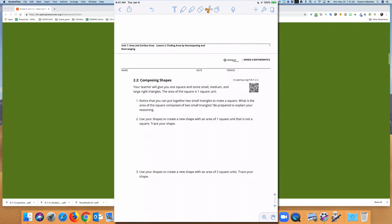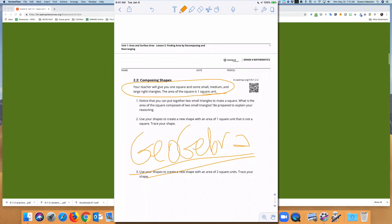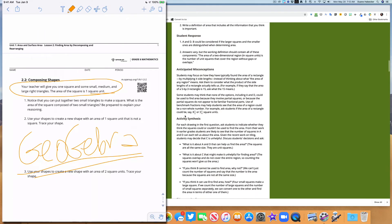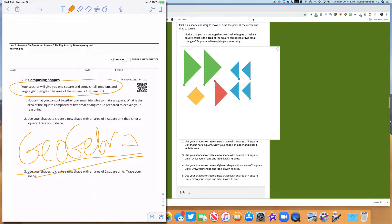We're going to move into the main activity. The directions say your teacher will give you one square and some small, medium, and large triangles. I'm going to use GeoGebra for this — I love digital whenever I can. Switching over to GeoGebra, here's what it looks like. GeoGebra is a wonderful open-source app that allows students to manipulate things digitally.